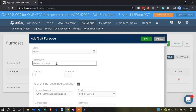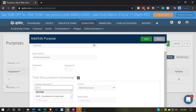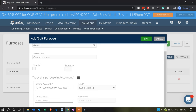I'm going to keep the name 'general' with the description 'general purpose.' Scrolling down, you'll note that the accounts field has picked account 400. That's actually the restricted account, so I want to change it. If you start typing in four-thousands, that's where the income items are. Or if you start typing 'contributions,' you'll get the drop-down. I'm going to select account 4010.